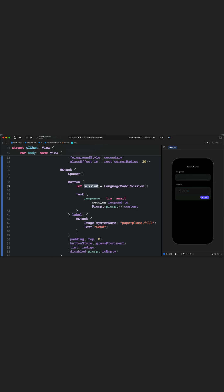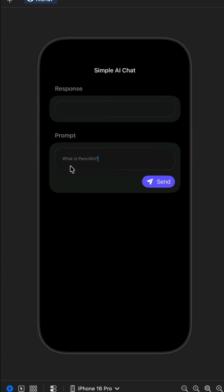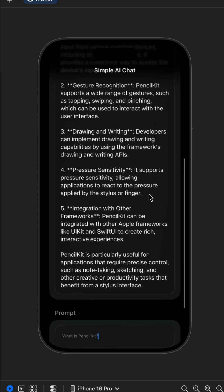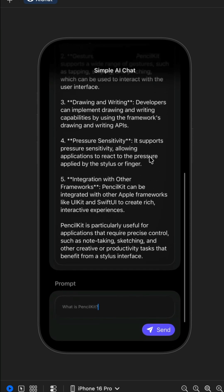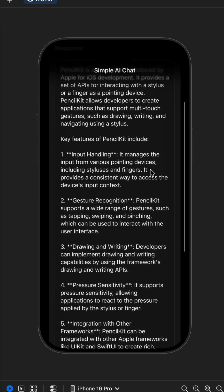We create a new session using LanguageModelSession and call the response method on the session in order to generate a response from the prompt. Let's test it with the placeholder prompt — 'What is PensoKit?' Within a few seconds, we got a response from the model explaining what PensoKit is all about.